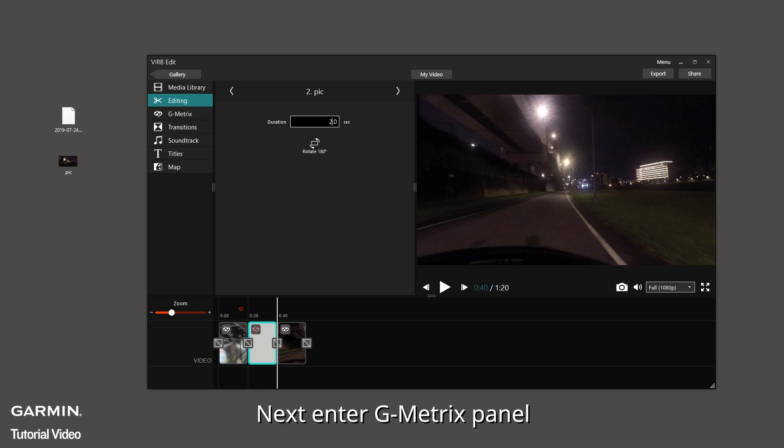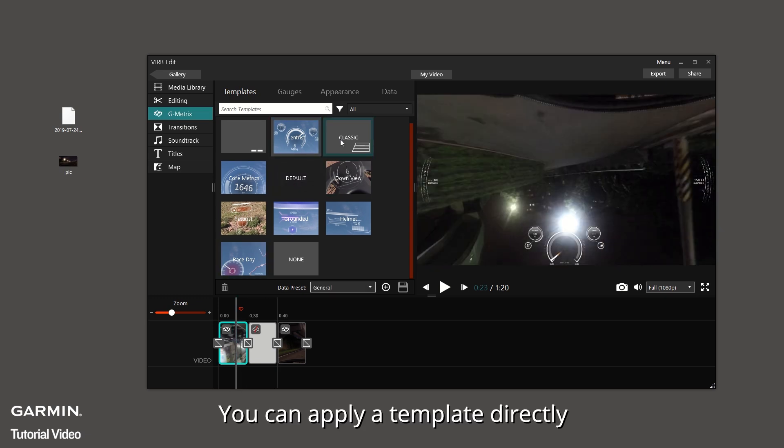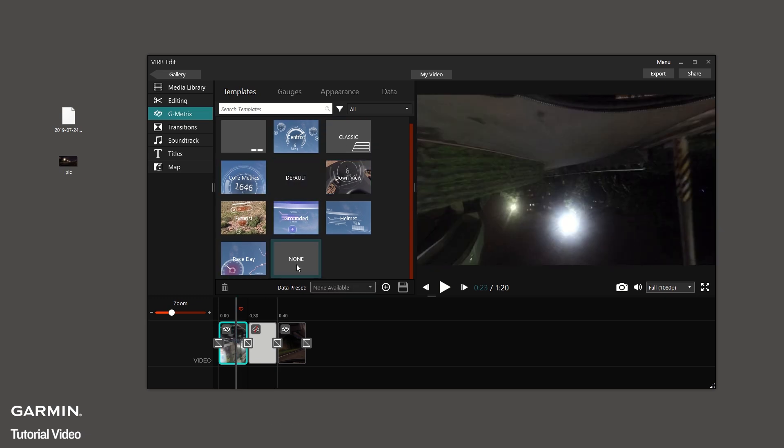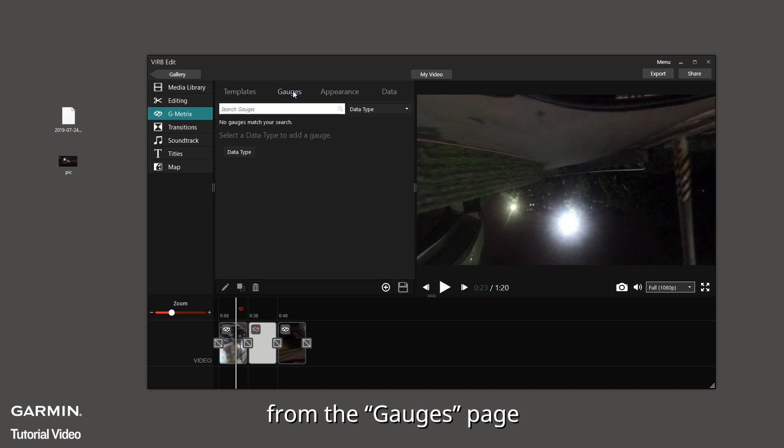Next, enter G-Metrics panel. You can apply a template directly or choose a data type from the gauges page.